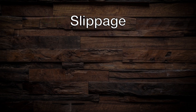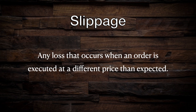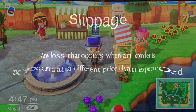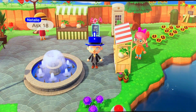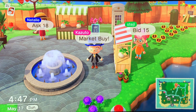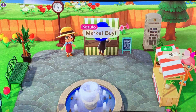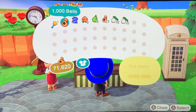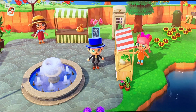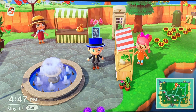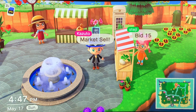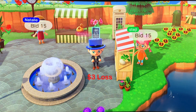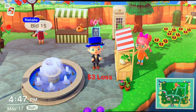The broad definition of slippage is any time a trade is executed at a different price than the intended execution price. When we are talking about the bid-ask spread, slippage is the difference between the bid and the ask. Going back to our turnip example: if the current ask is $18 and the bid is $15, and you place a market order to buy, your order will be filled at the ask of $18 per bushel. If you then turn around and want to sell those turnips immediately with another market order, your sell order will be filled at the bid, which is currently $15. Even though nothing in the market has changed, you will still lose $3 to slippage.